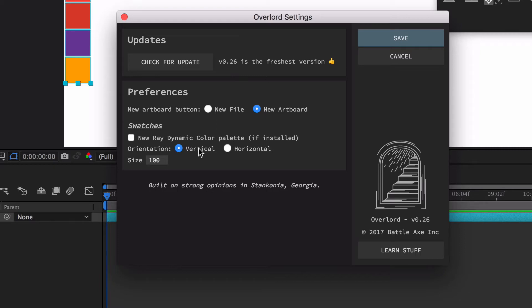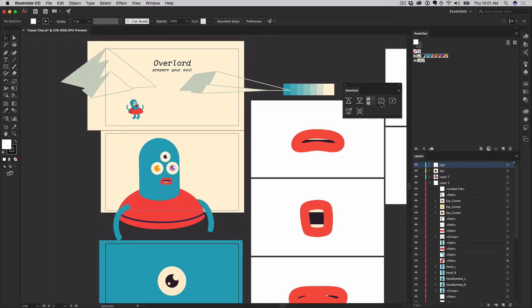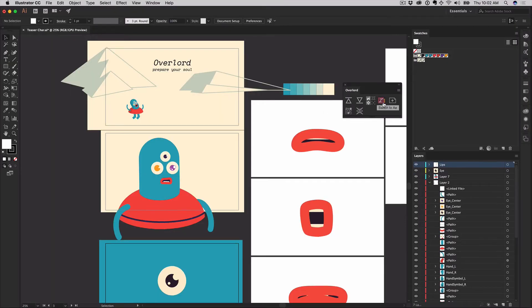The other option is to transfer swatches directly to a Ray Dynamic Color Palette. This does require having Ray installed on your machine to enable the functionality.